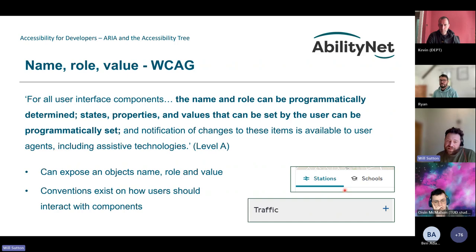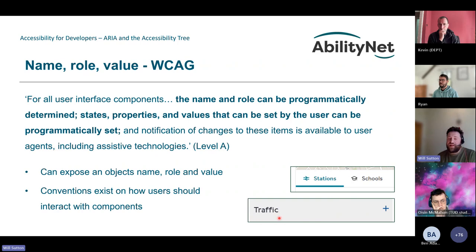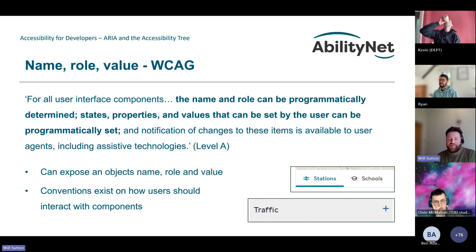For example, if tabs are shown visually with one looking selected but that's not determined programmatically, a user might not know what content in the tab panel below relates to that tab. Similarly, if a collapsed accordion section isn't announced as collapsed, the user would navigate below expecting content for that heading and button — and it wouldn't be there. It's really important to determine and update the state of elements.